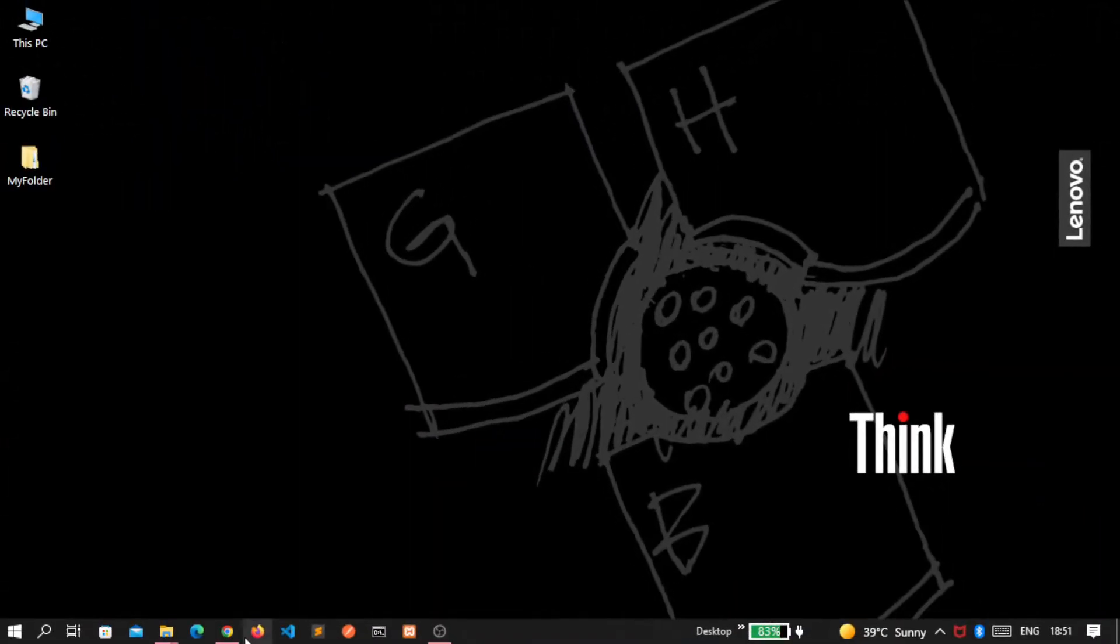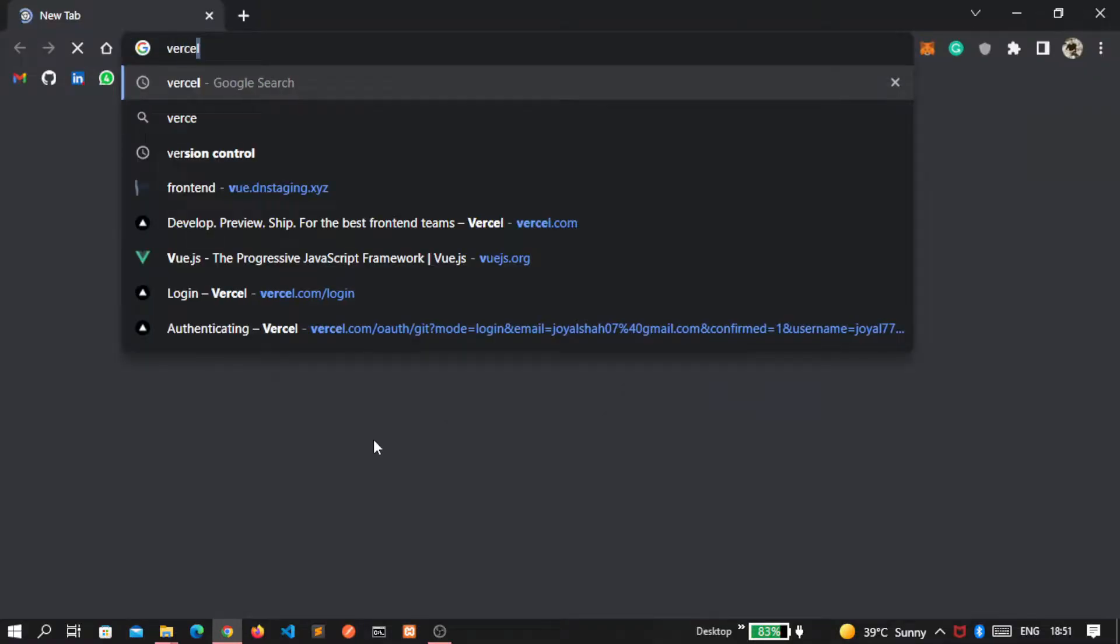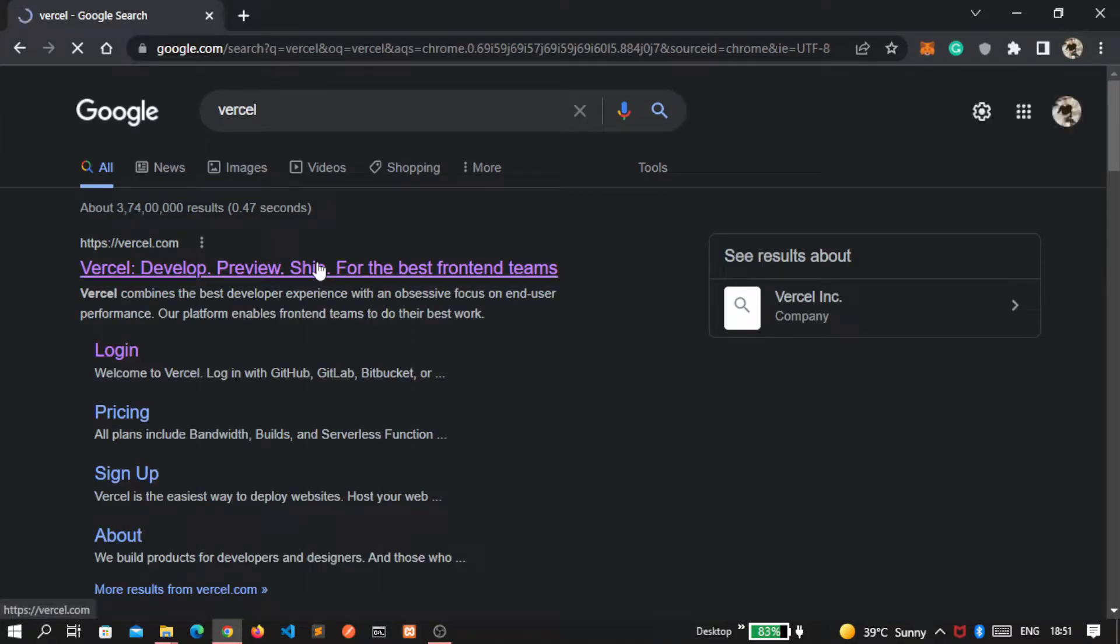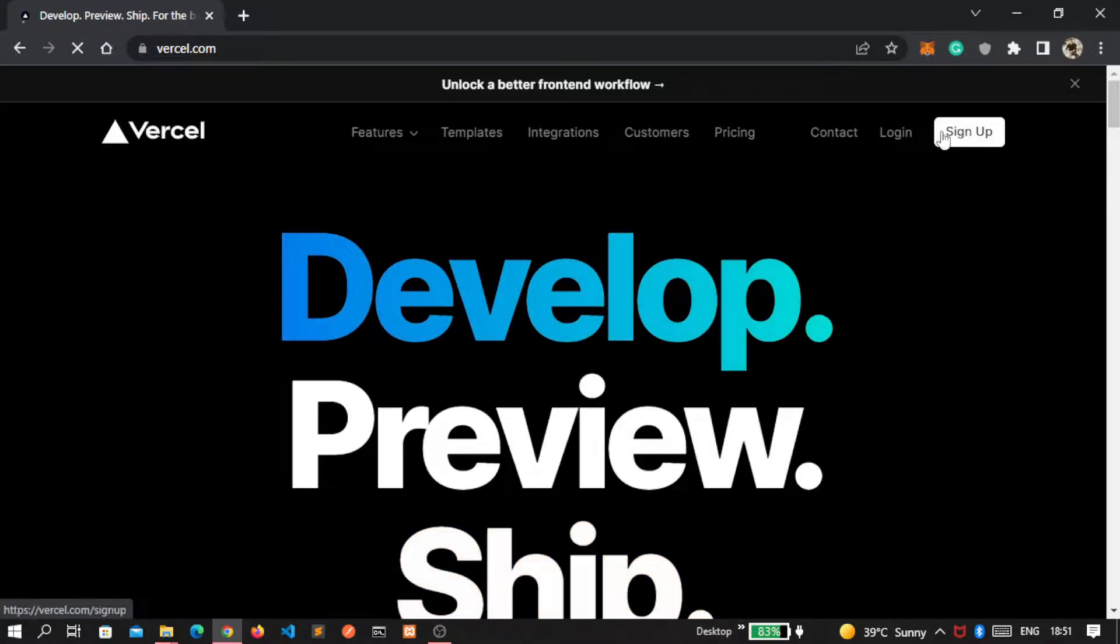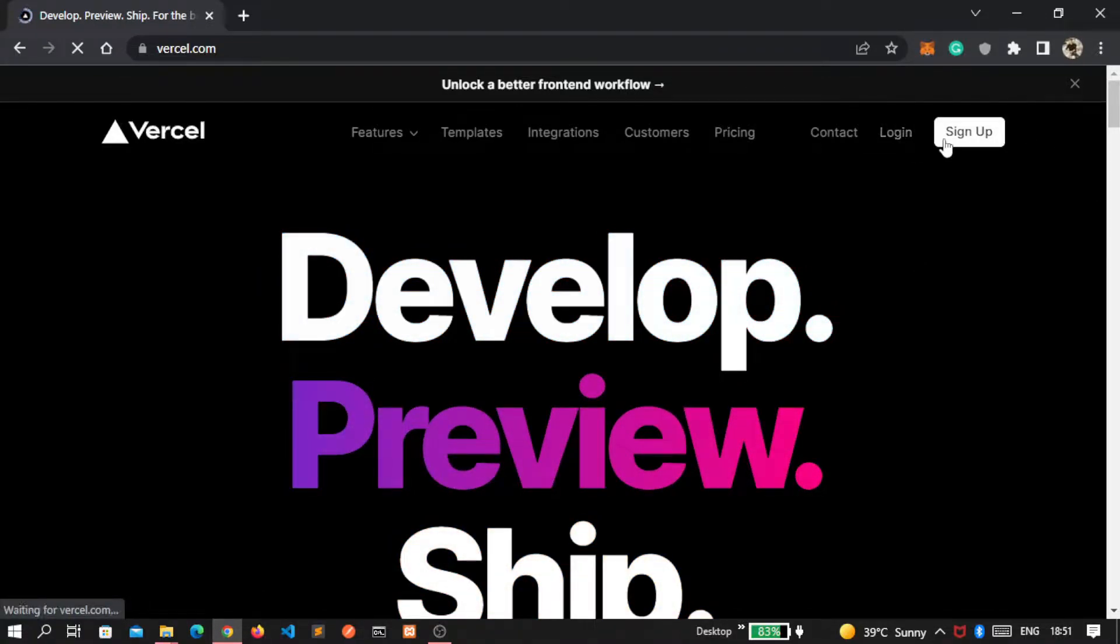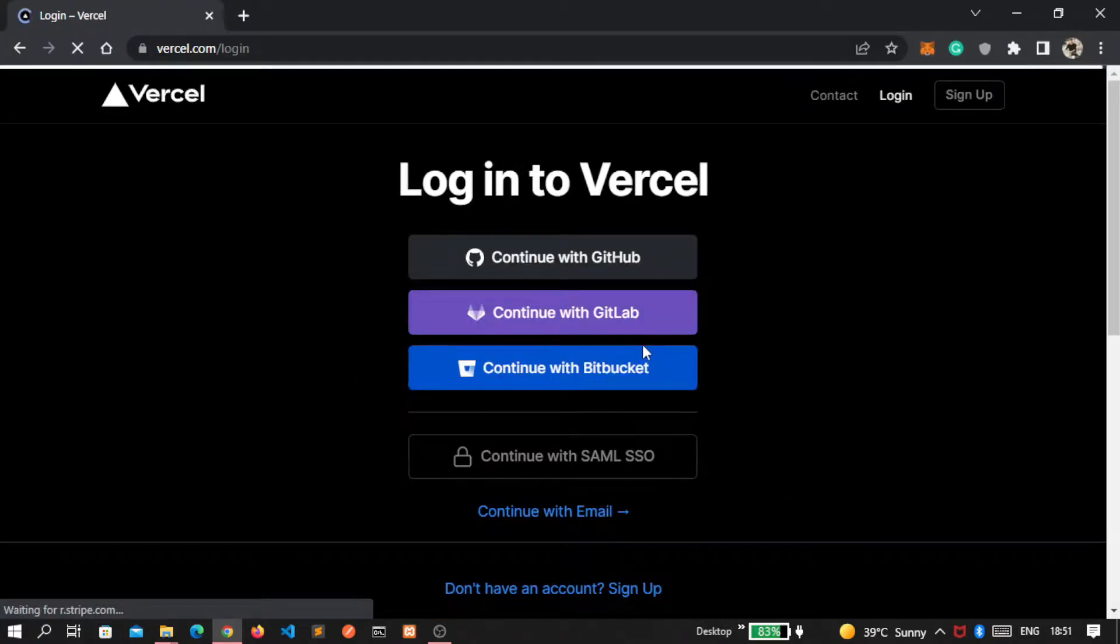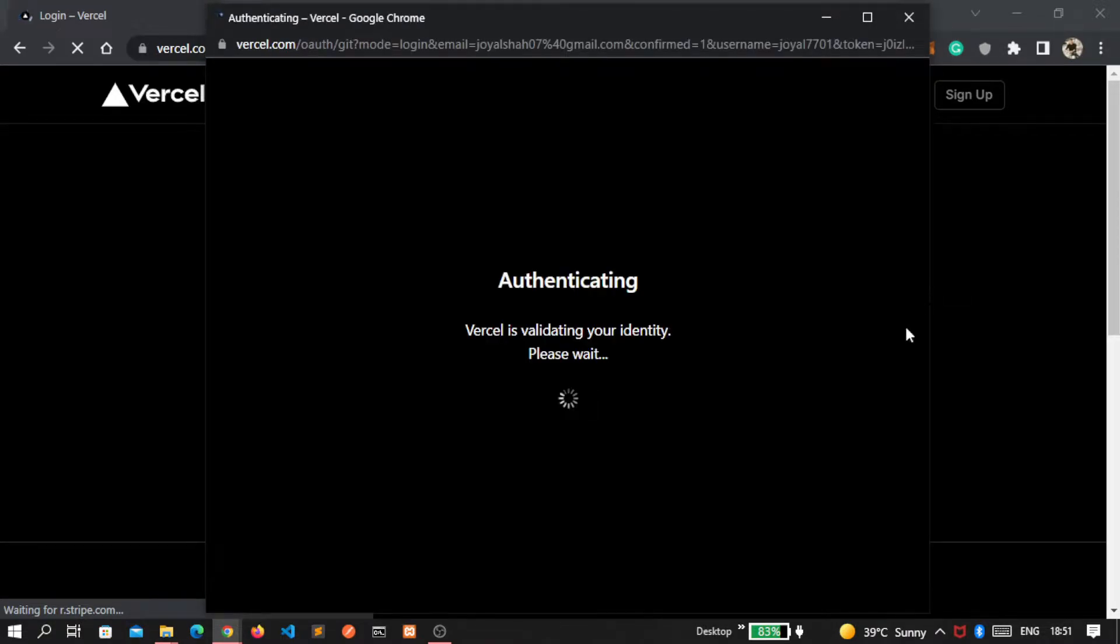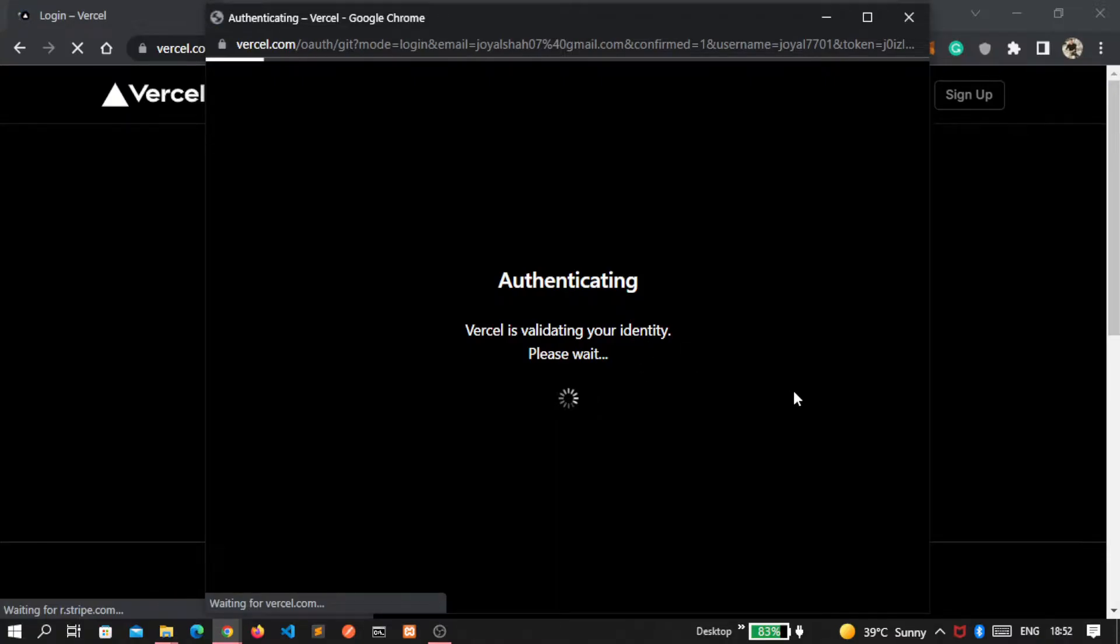First, go inside your favorite browser and write Vercel. Click on this first link. I already have an account so I go inside this login section. If you don't have an account yet, then you can go inside this signup section. Let's continue with GitHub because I will upload our code inside GitHub. You can see Vercel is validating our identity via GitHub.